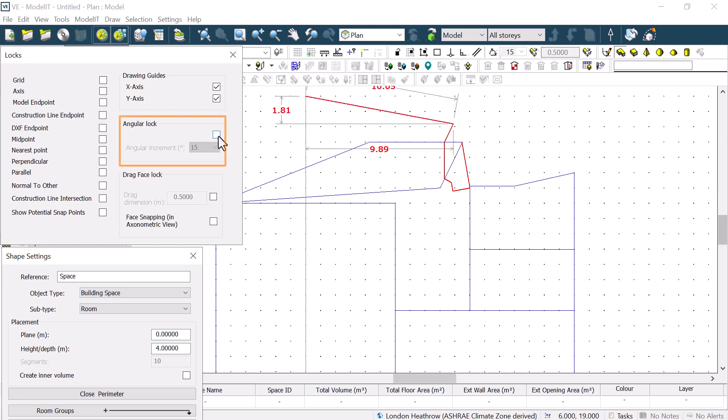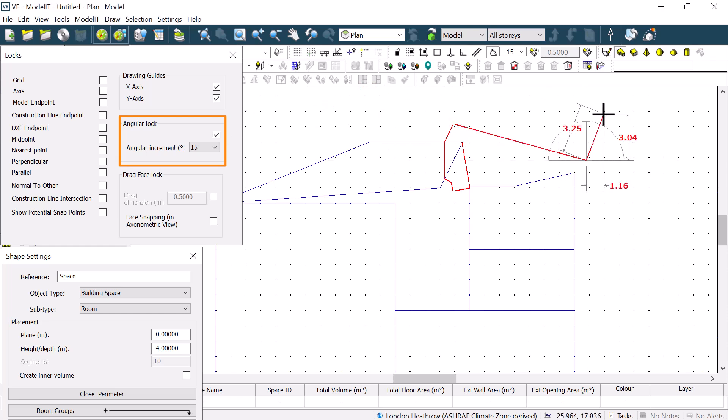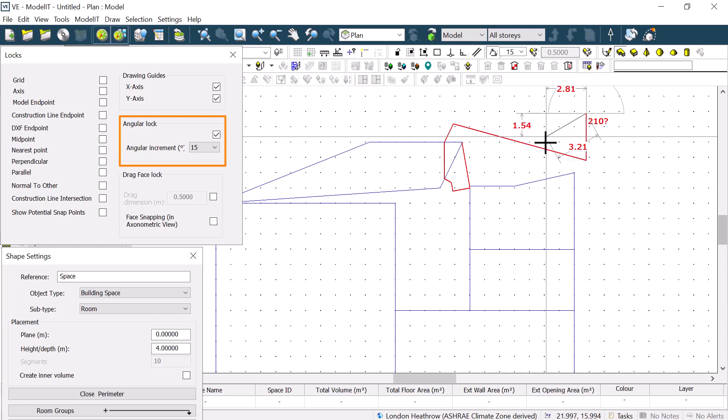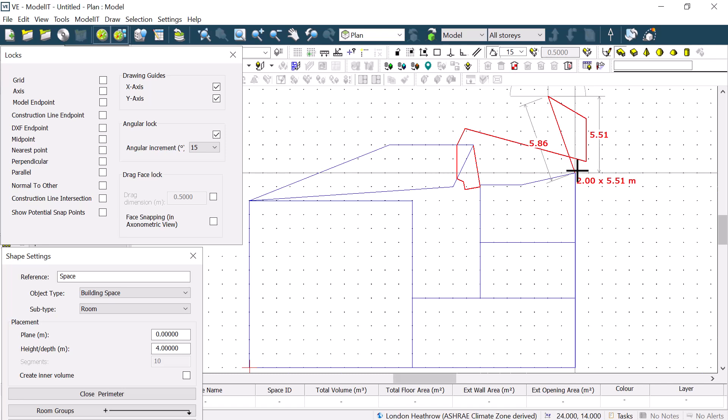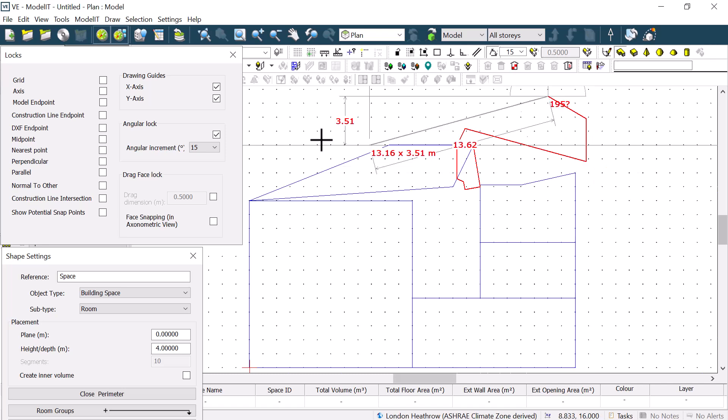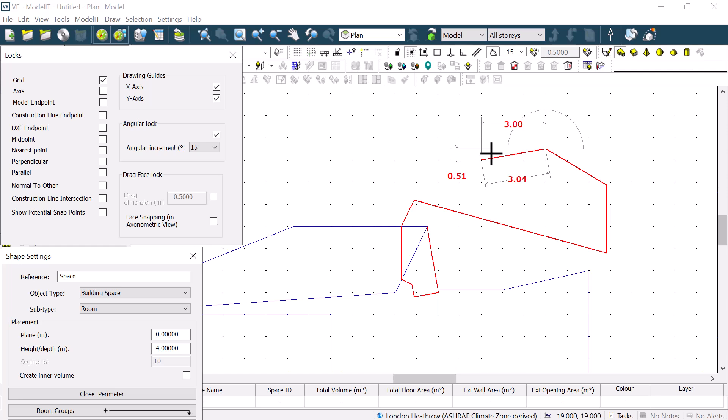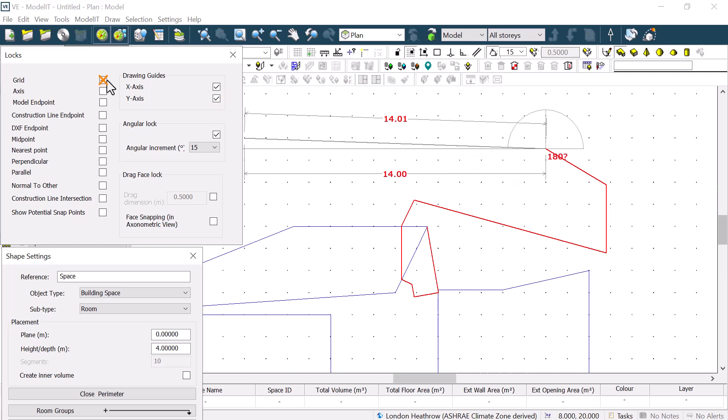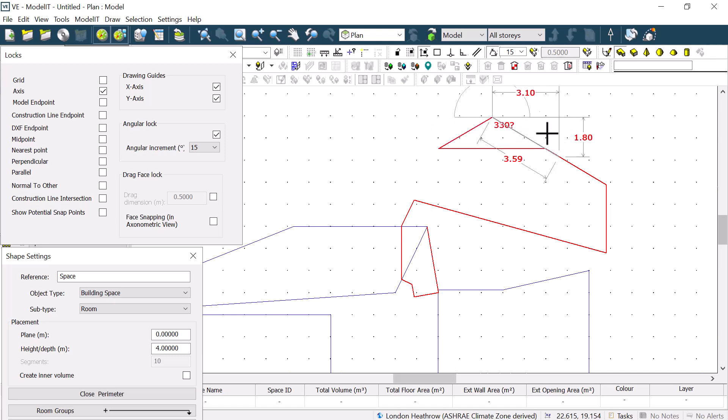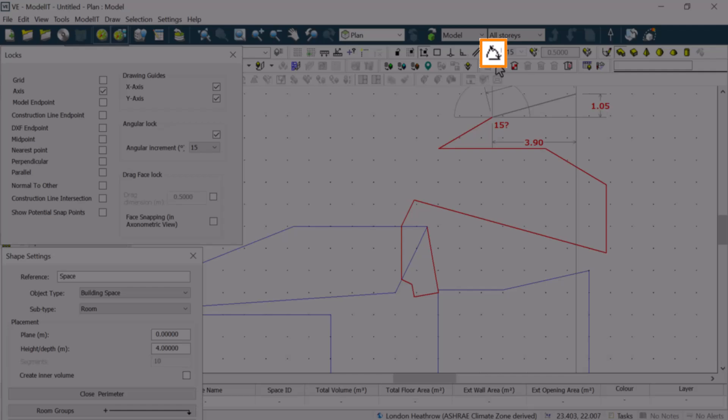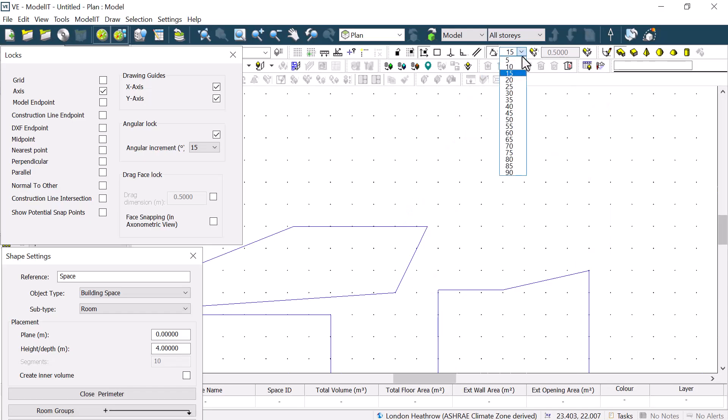The option for Angular Lock lets us choose an angular increment that we can lock to. As we draw our shape, if we are close to one of these increments, we will see the angle displayed as we draw. Be aware that having the grid option ticked on can make us lock to a nearby grid point rather than to the angle. If we turn off the lock for the grid and turn on the lock for the axes, it is easier to draw to the locked angle or to draw horizontal or vertical lines. This lock can also be turned on and off with its own button, where the increment is set in the adjacent drop-down menu.